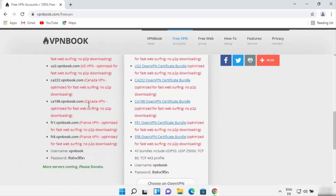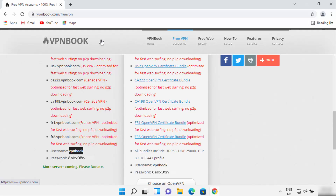When you scroll down you will be able to see the username and password. Note these down — the username is always 'vpnbook' but the password keeps changing each time you load the website, so it will be different tomorrow or the day after. You can use any service which provides VPN servers with a username and password and it's going to work fine.